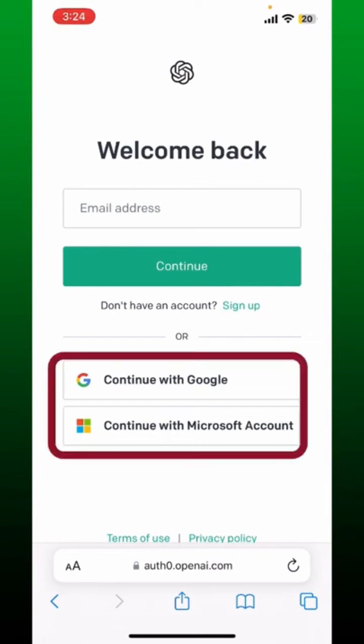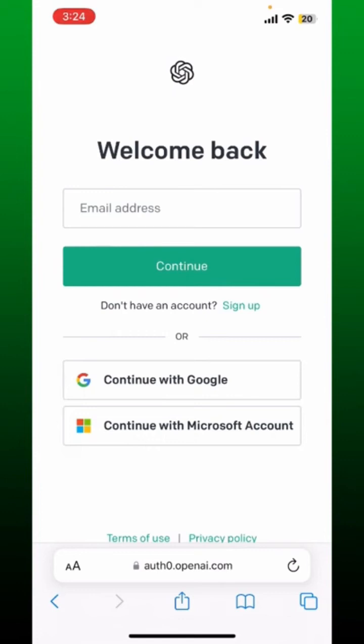In order to log into your ChatGPT, remember that you must select the same option that you used while signing up for your account. Go ahead and select one of the options.